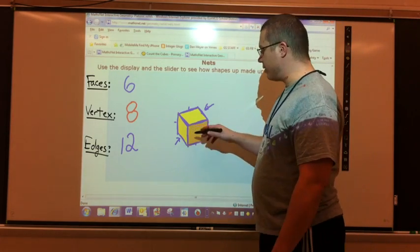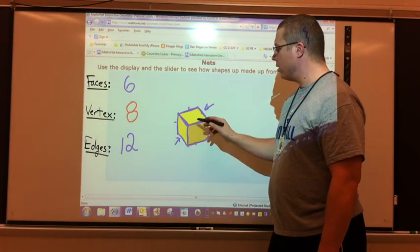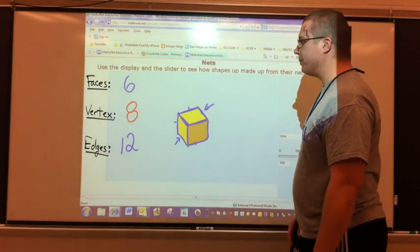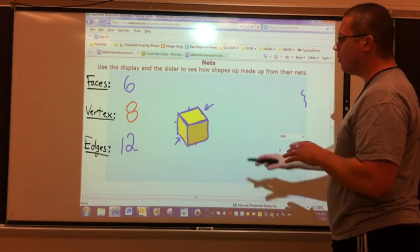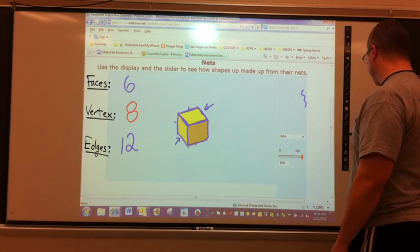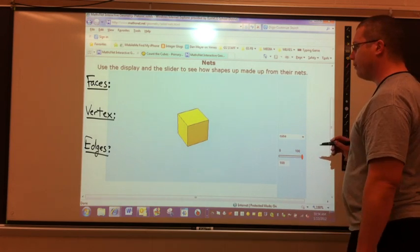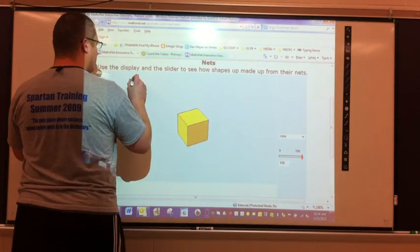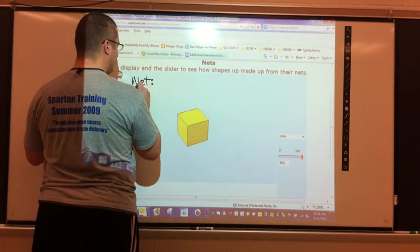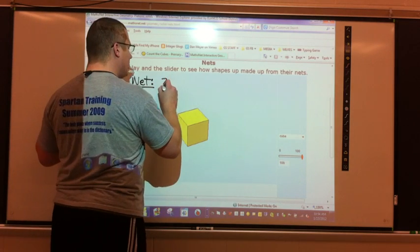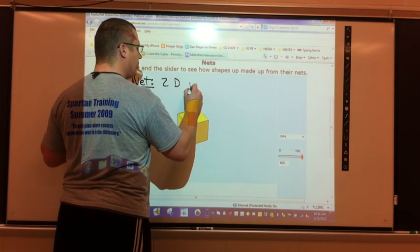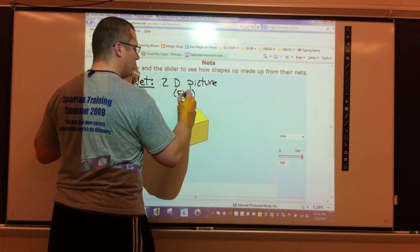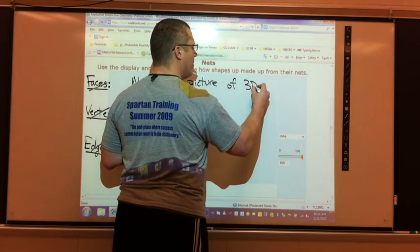So to review: faces are the flat pieces, vertices or vertex are the corners, and edges are where the two faces come together. Those are the three definitions we want to worry about when we take a look at three-dimensional objects. The next thing I want to show you is called a net. A net is a two-dimensional, or flat, picture of a three-dimensional object.